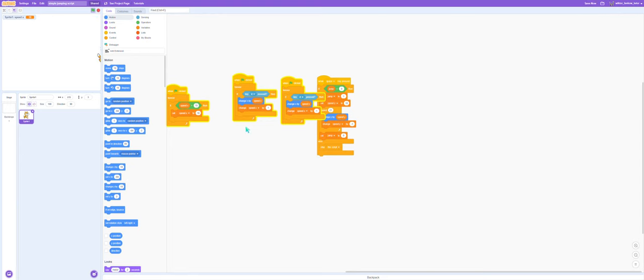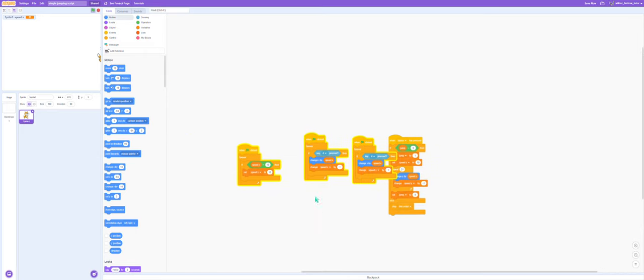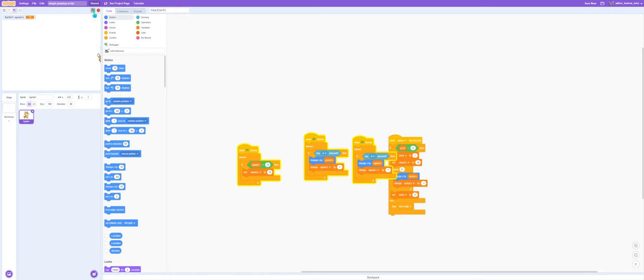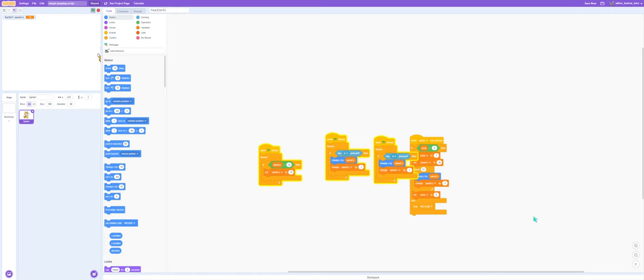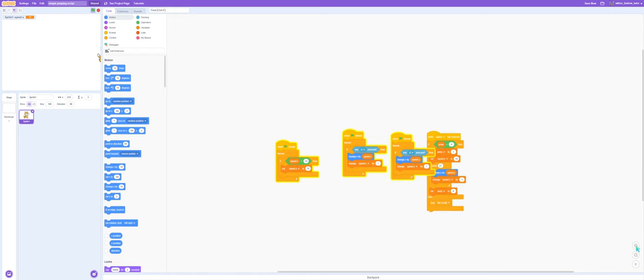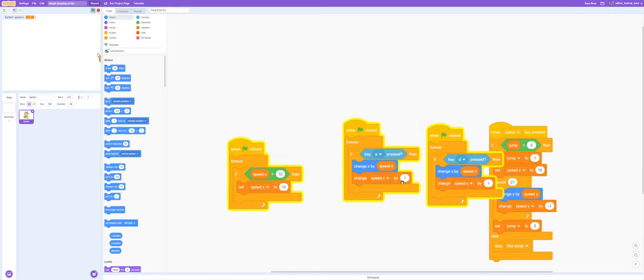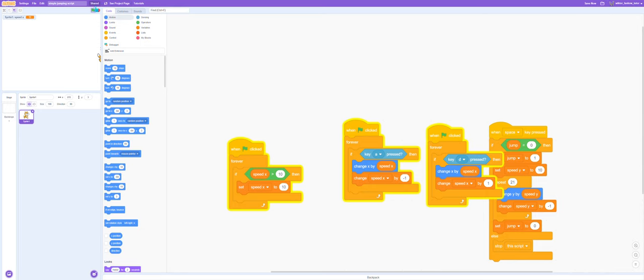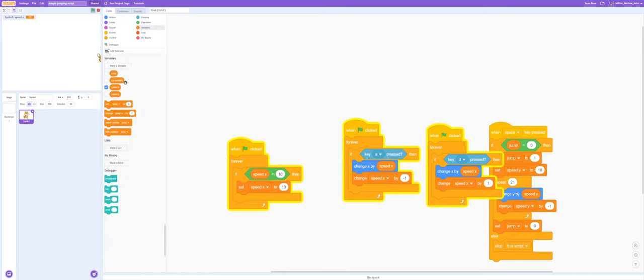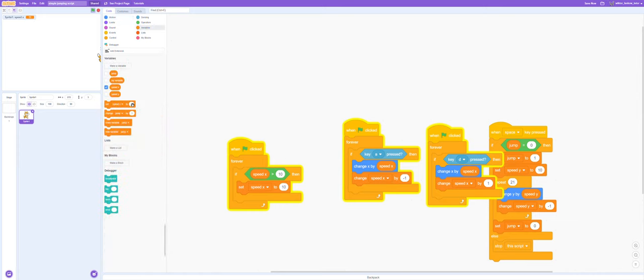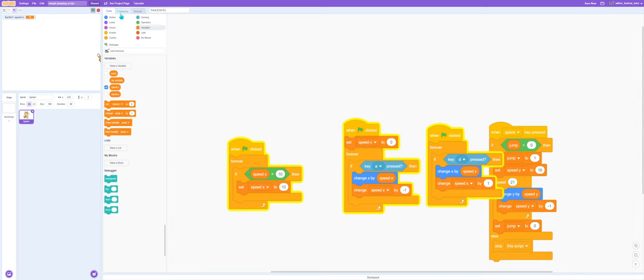But now there are two scripts undergoing the same direction. Our speed x is 11. This should be set to zero at the start of the project.